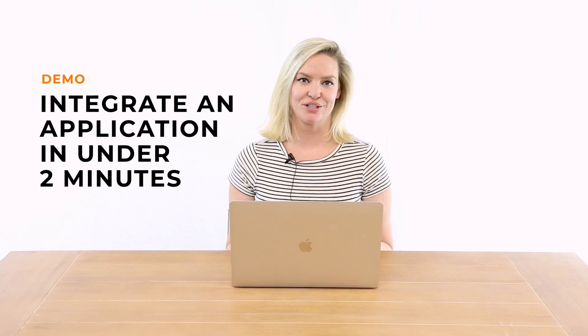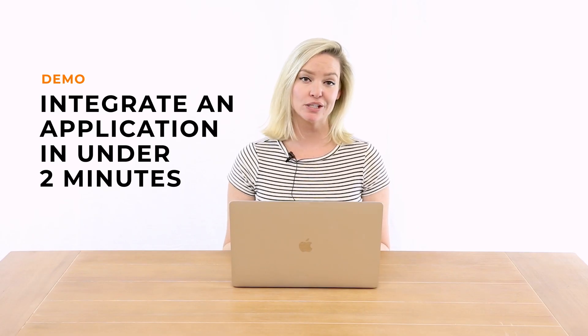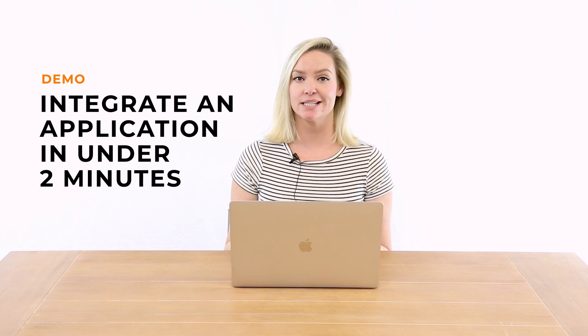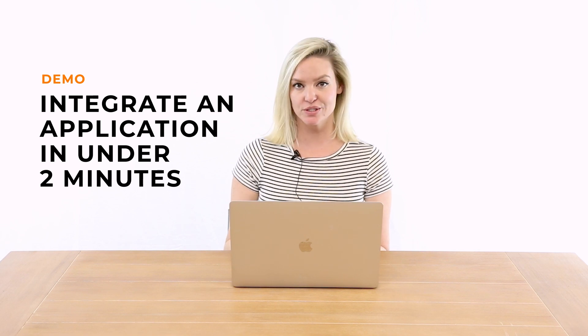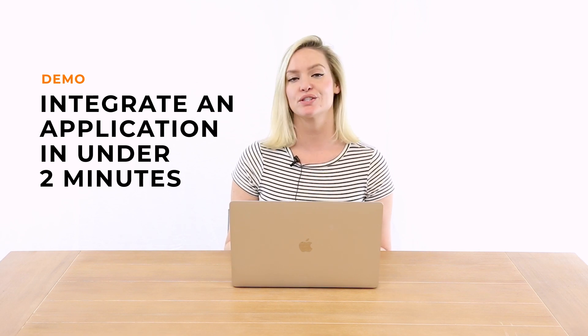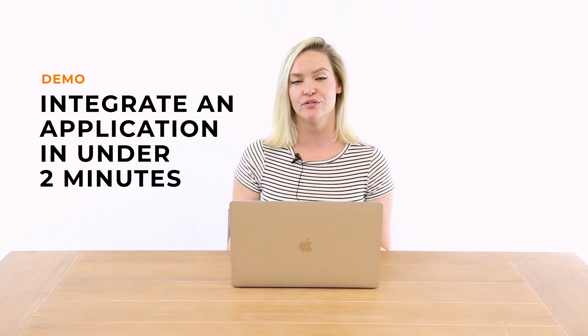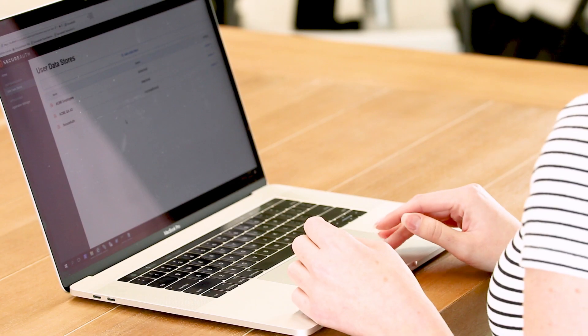Hi, my name is Stacy from SecureAuth, and today we're going to show you how easy it is to integrate Office 365 with SecureAuth IDP version 9.3.